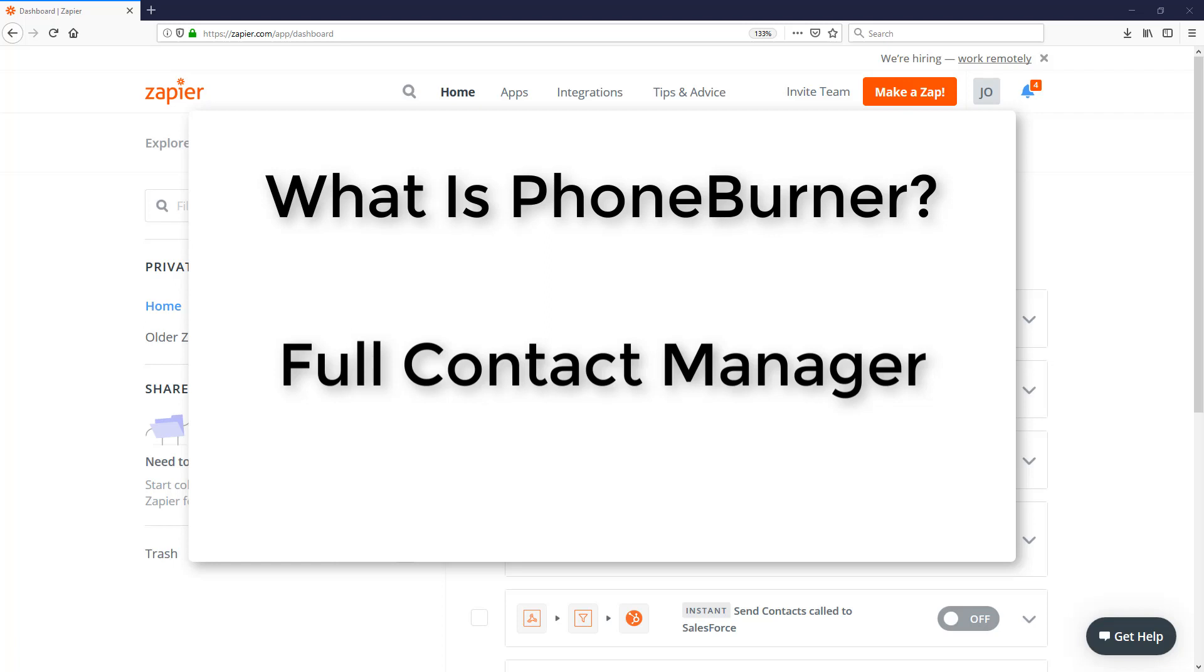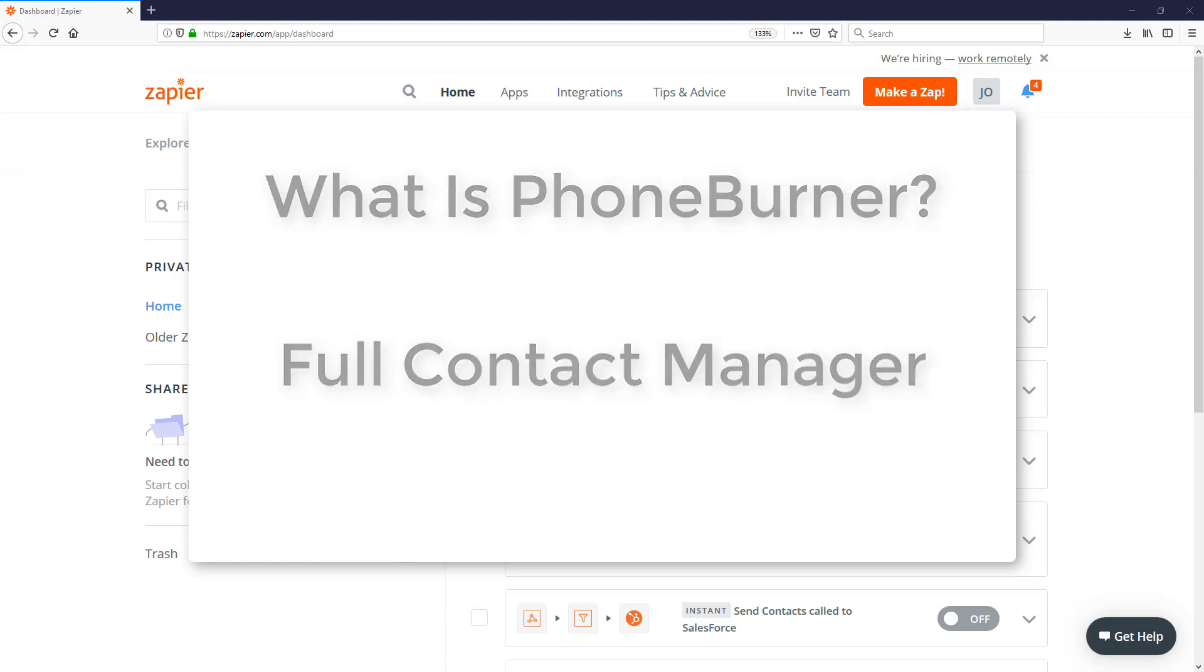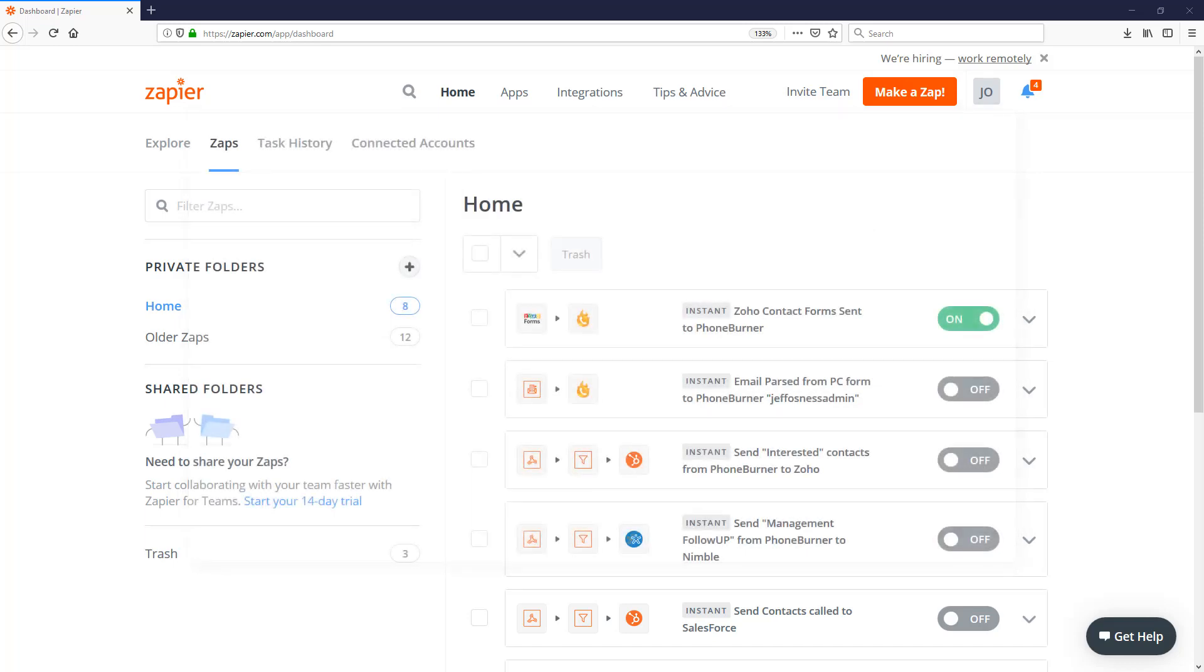Now in order to take advantage of PhoneBurner and the power dialer, we need to get the data into PhoneBurner. And that's where Zapier comes into play. Zapier is a tool that's going to allow you to send information from one system to another. And so what I want to do is show you how easy it is for you to set up a new Zap that will instantly send information directly into PhoneBurner so your team can start smiling and dialing and closing deals faster.